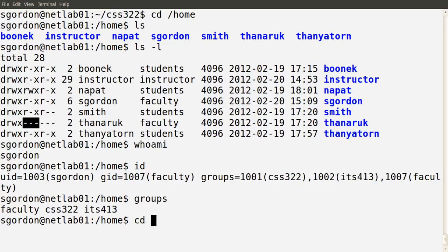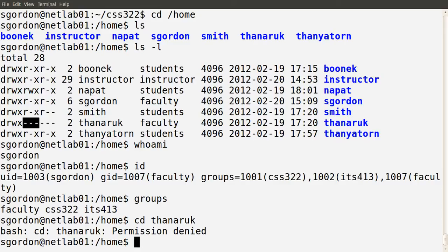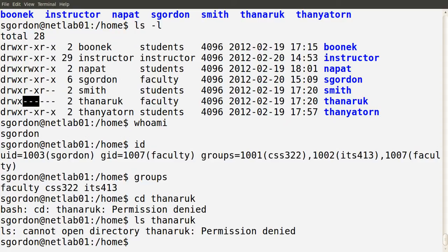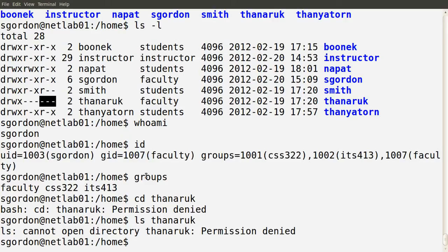Let's test that. I'll see if I can cd into Tanarak's home directory. Permission denied — faculty users do not have execute permission on the Tanarak directory. Can I ls? No. So I cannot see inside Dr. Tanarak's home directory. Even though I'm a member of the faculty group, faculty group members have no permissions on that directory, and other users also have no permissions.